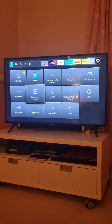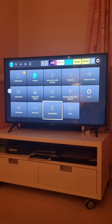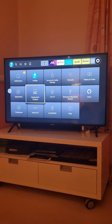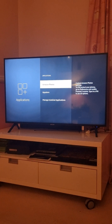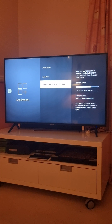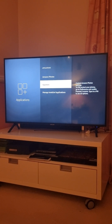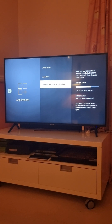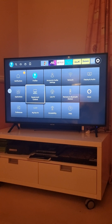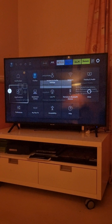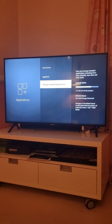Next, come back into the Settings section and go into Applications. This is the most important part, so watch carefully and don't miss any steps. Go into the Applications section then go into Manage Installed Apps.